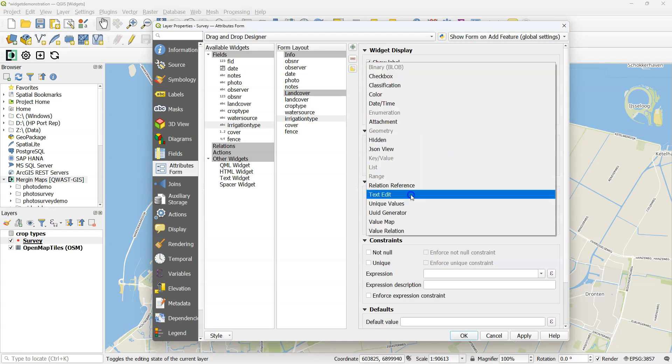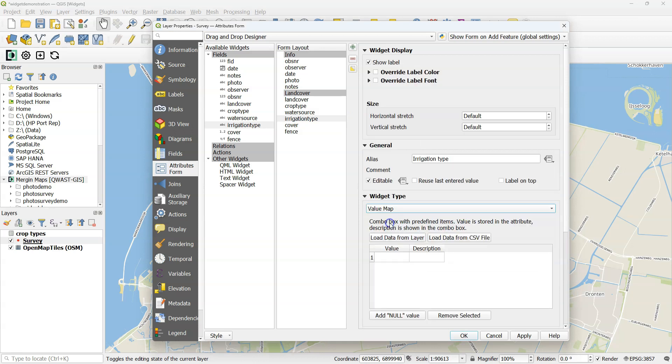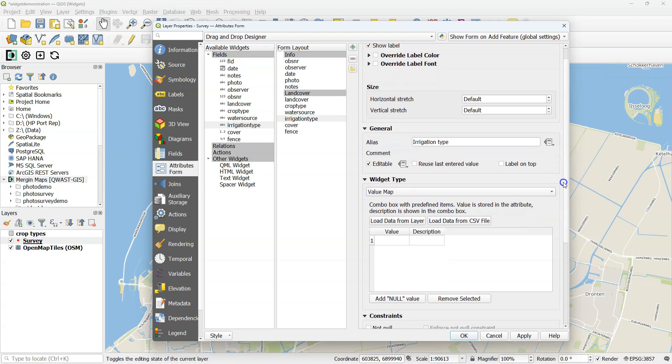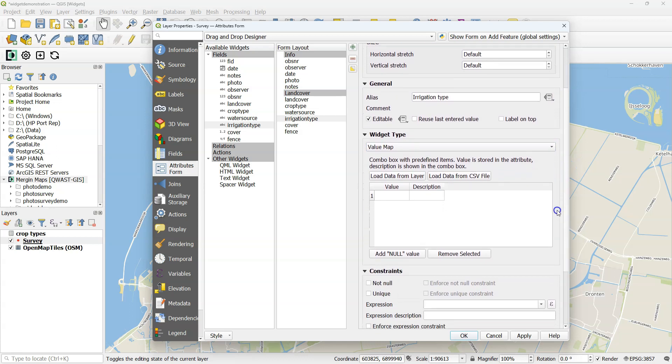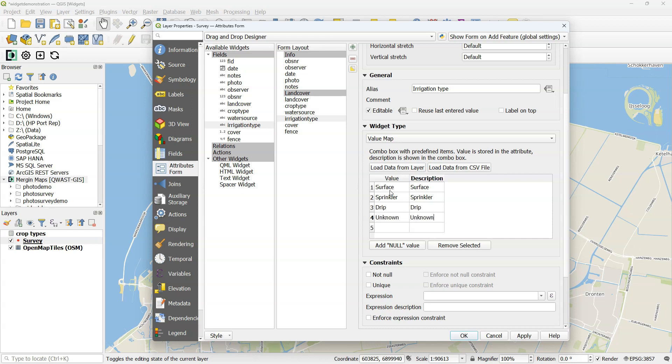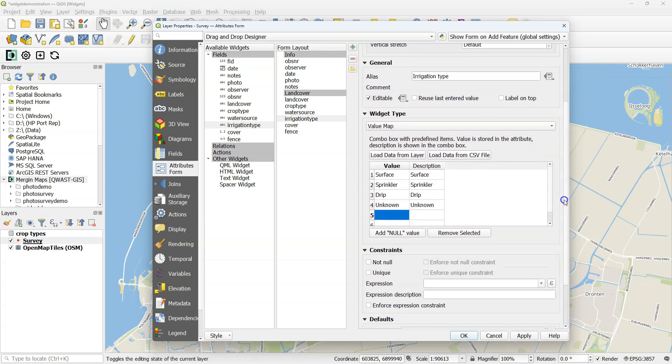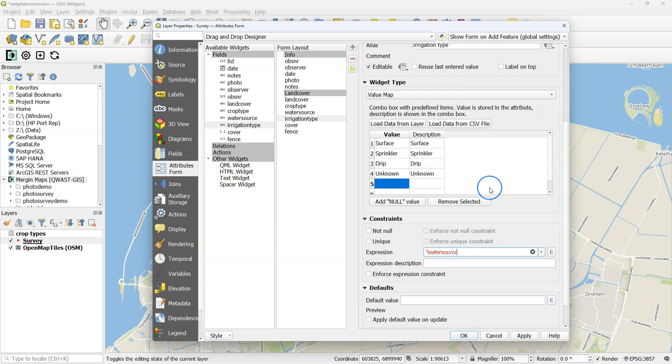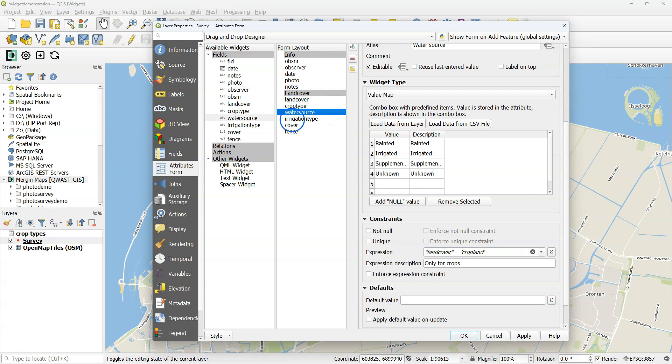So for irrigation type, I use the alias irrigation type. Again, a value map for creating a dropdown. Here I add the different irrigation types. Remember that the value field will be stored in the attribute table, and the description is what is shown to the user, so you can vary this. In this case, I want an expression for the restriction. Water source equals, and then check how it was exactly called, irrigated. Add the description that this is only for irrigated parcels.